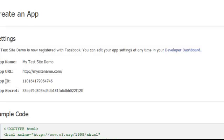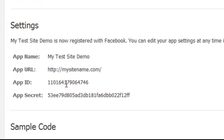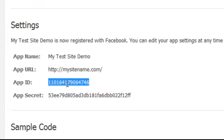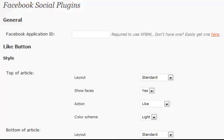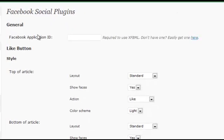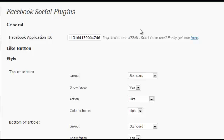See this section right here that says app ID. All you have to do is copy this app ID. Go back to your admin panel under Facebook social plugins and simply paste it here. And then you're all set.